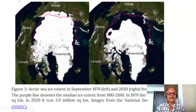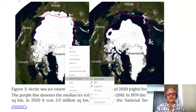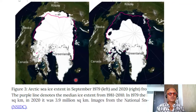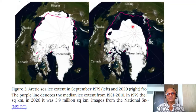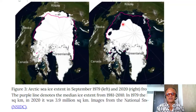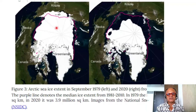We are looking at Greenland and the Arctic sea ice here. Arctic sea ice extent in September 1979 and 2020 from satellite observations. The purple line is the median ice extent from 1981 to 2010. The recent data for 2020 has shrunk quite a bit. In 1979, the ice extent was 7.1 million square kilometers; in 2020, it was 3.9 million square kilometers.